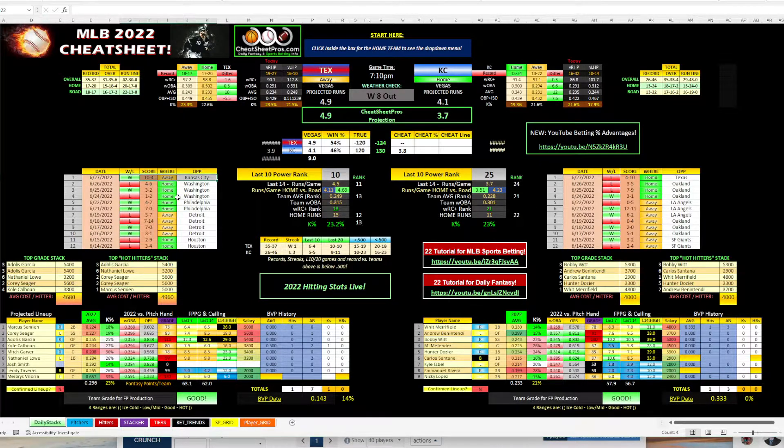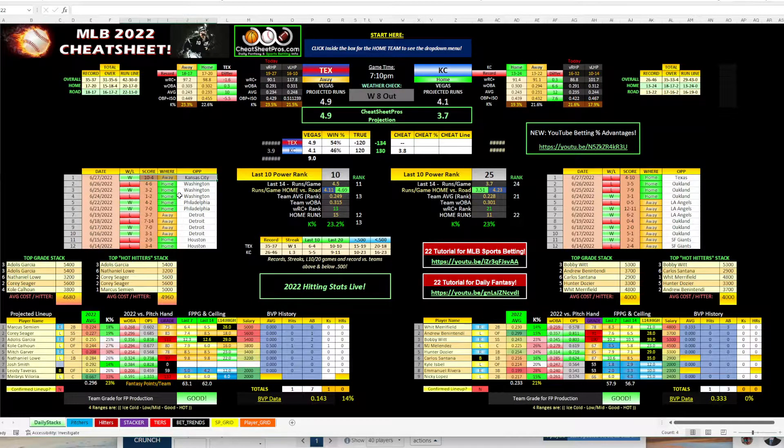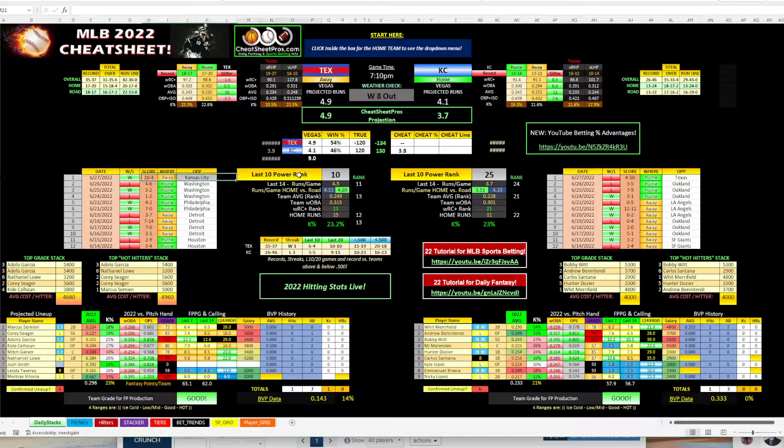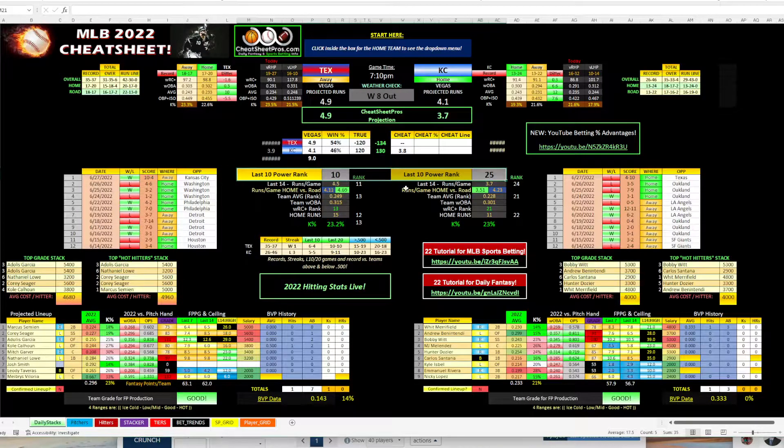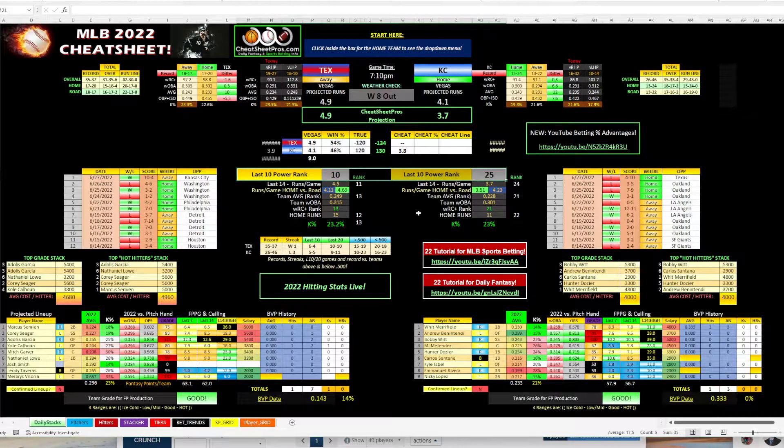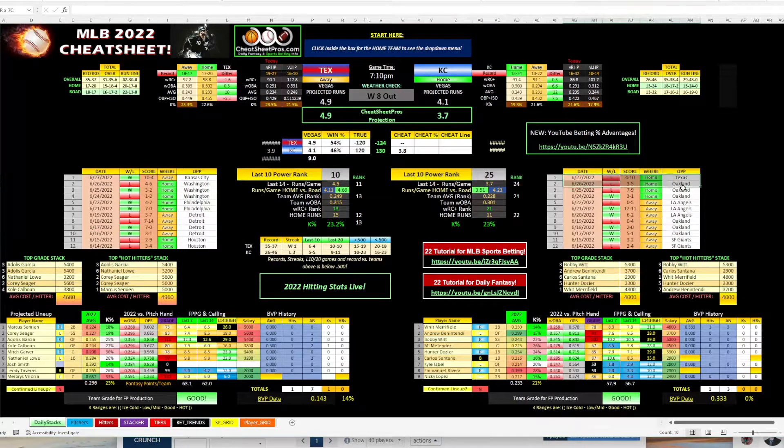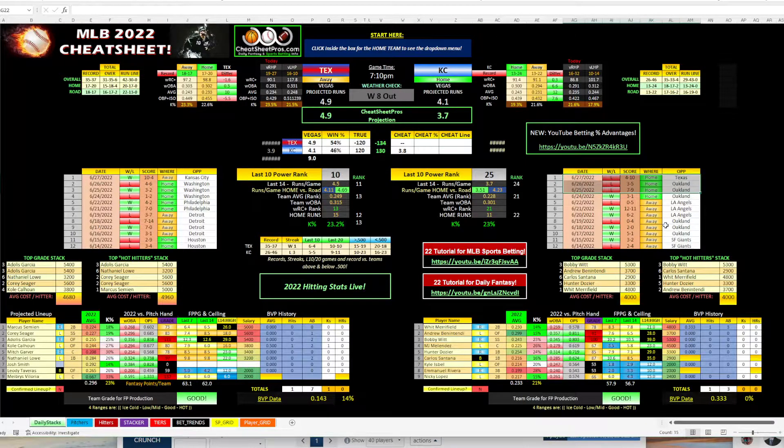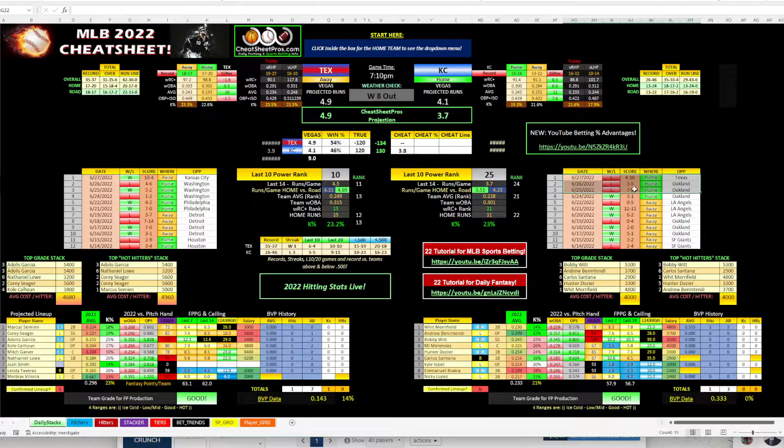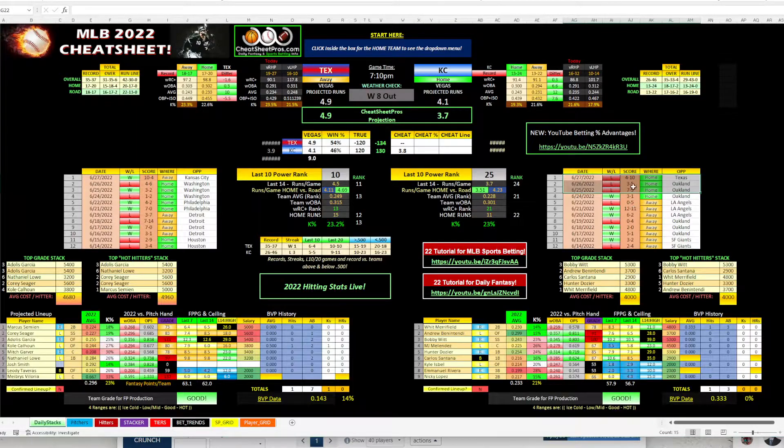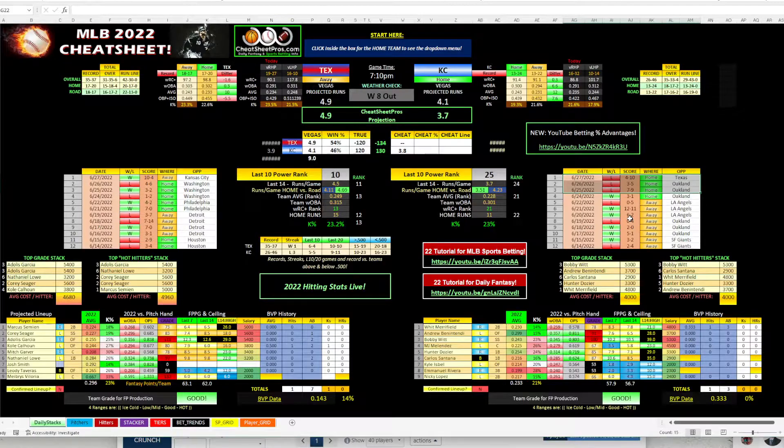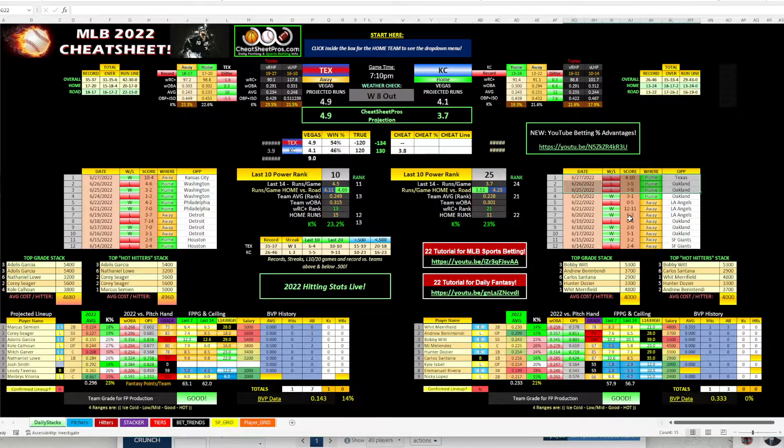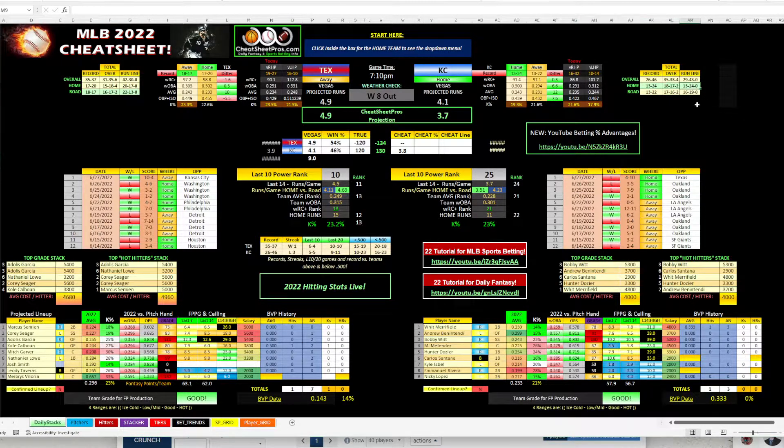I don't like it as much as I did yesterday, but they have another advantage. So last 10 power ranking, we have 10 versus 25. So clear advantage for Texas and Kansas City. You know, they're just kind of putting along here. They've lost three of four. They lost the last two against Oakland and then got beat by six last night.